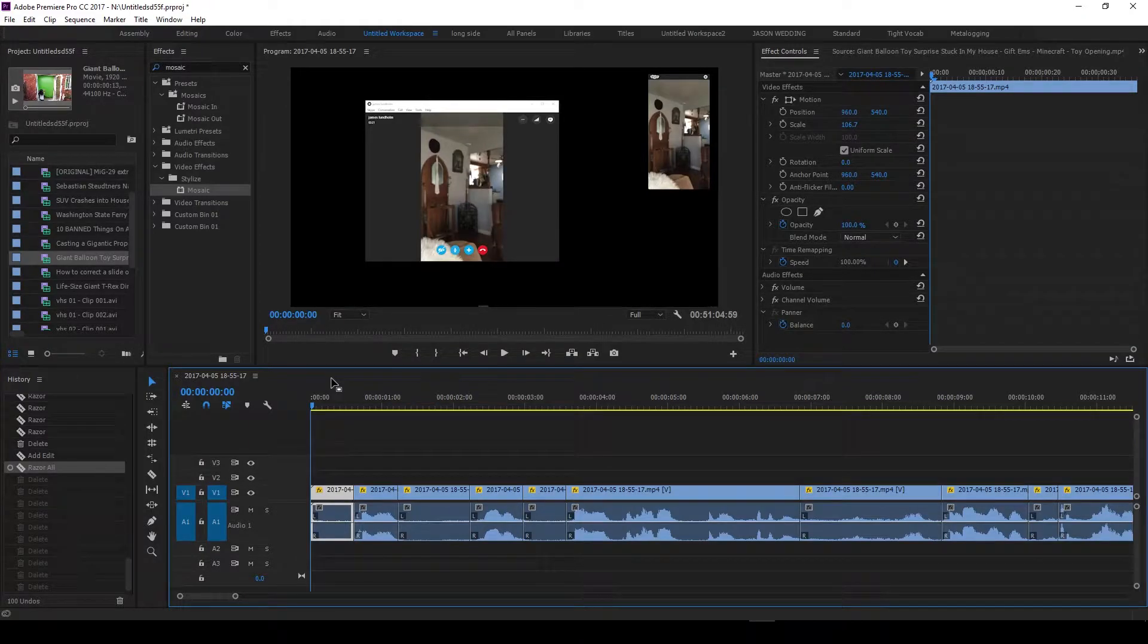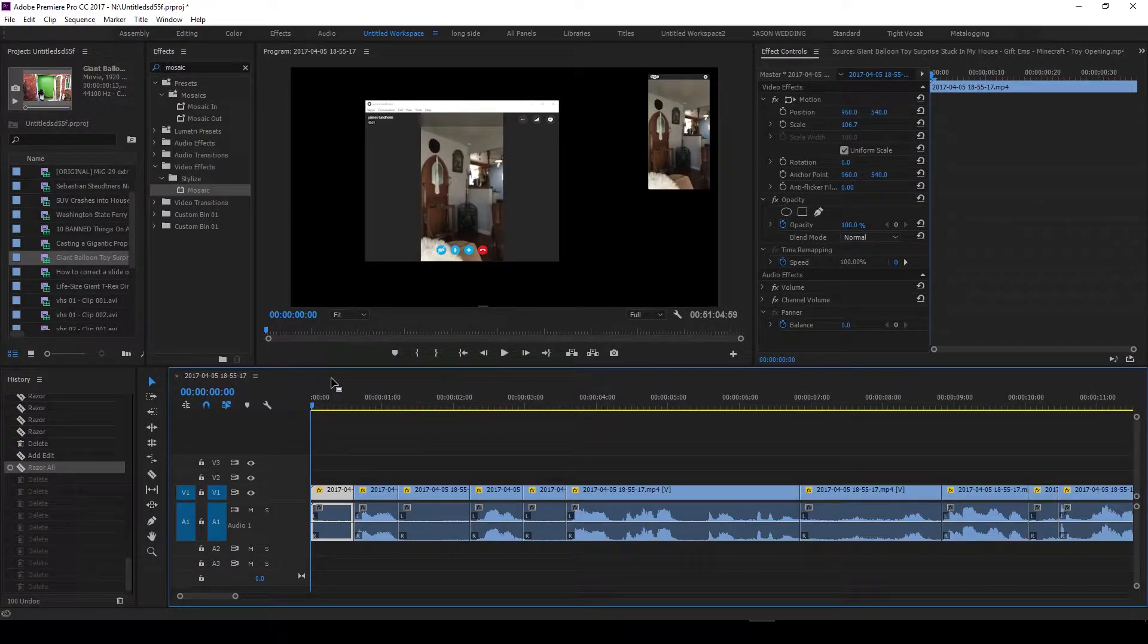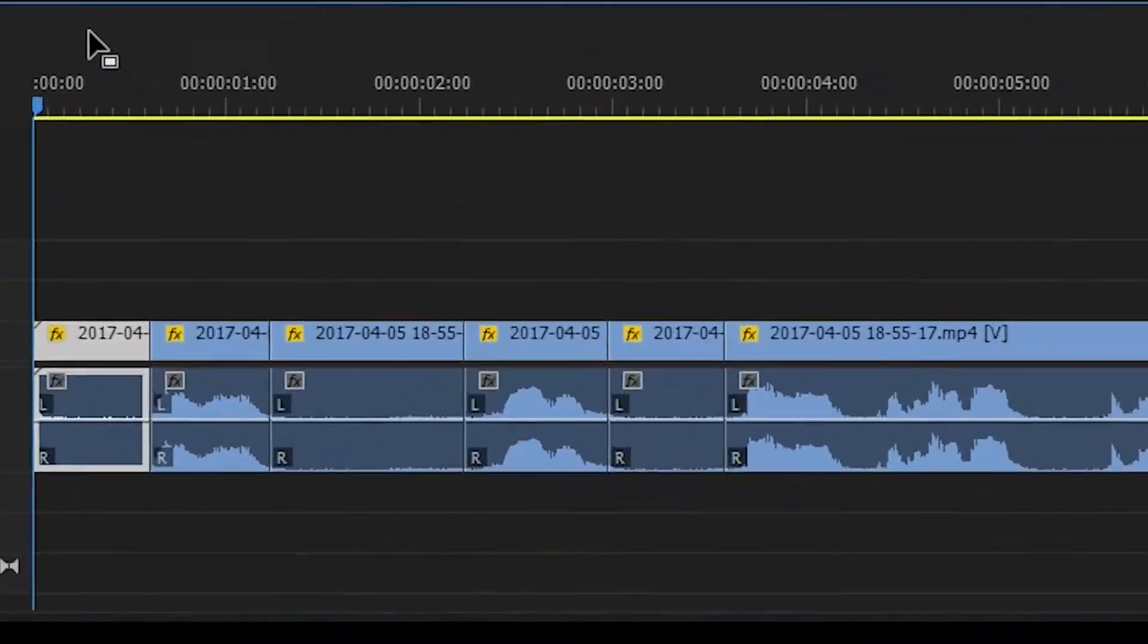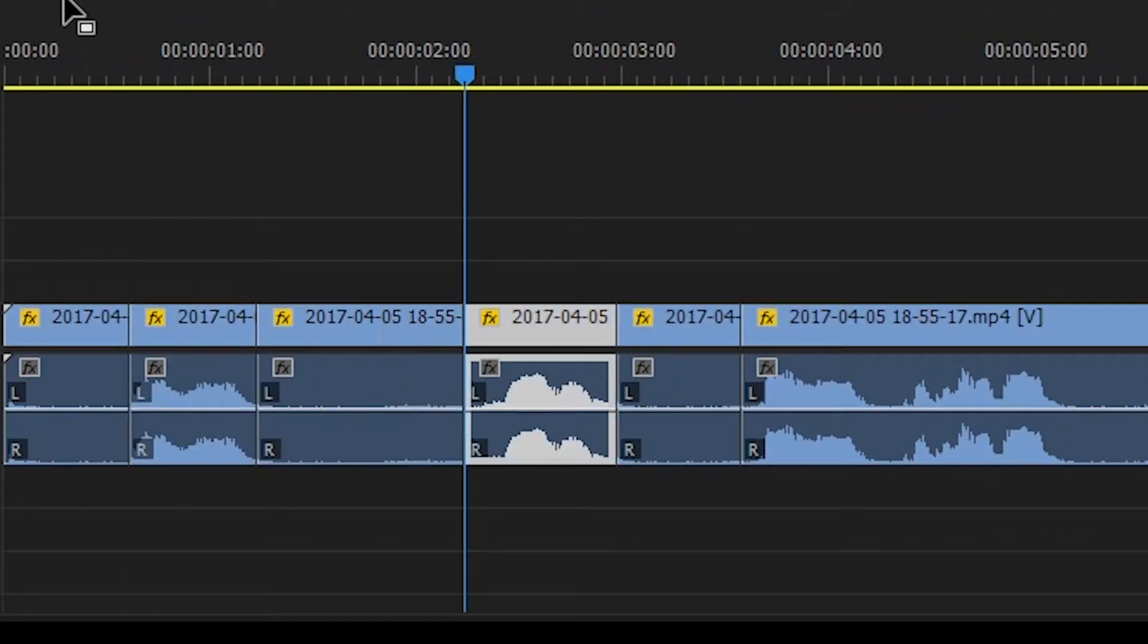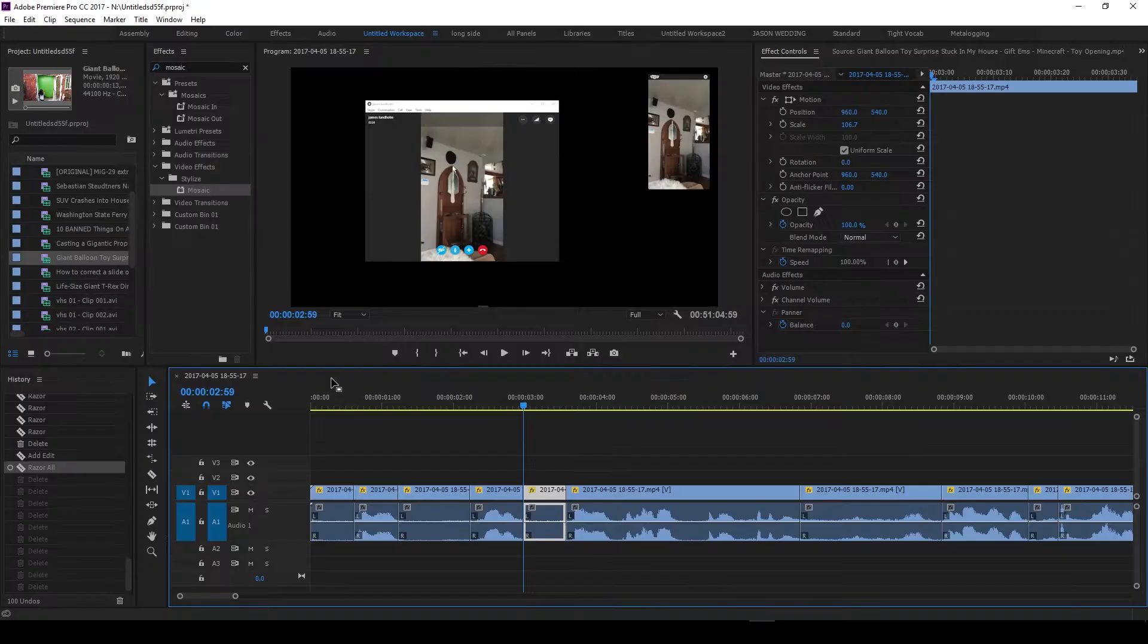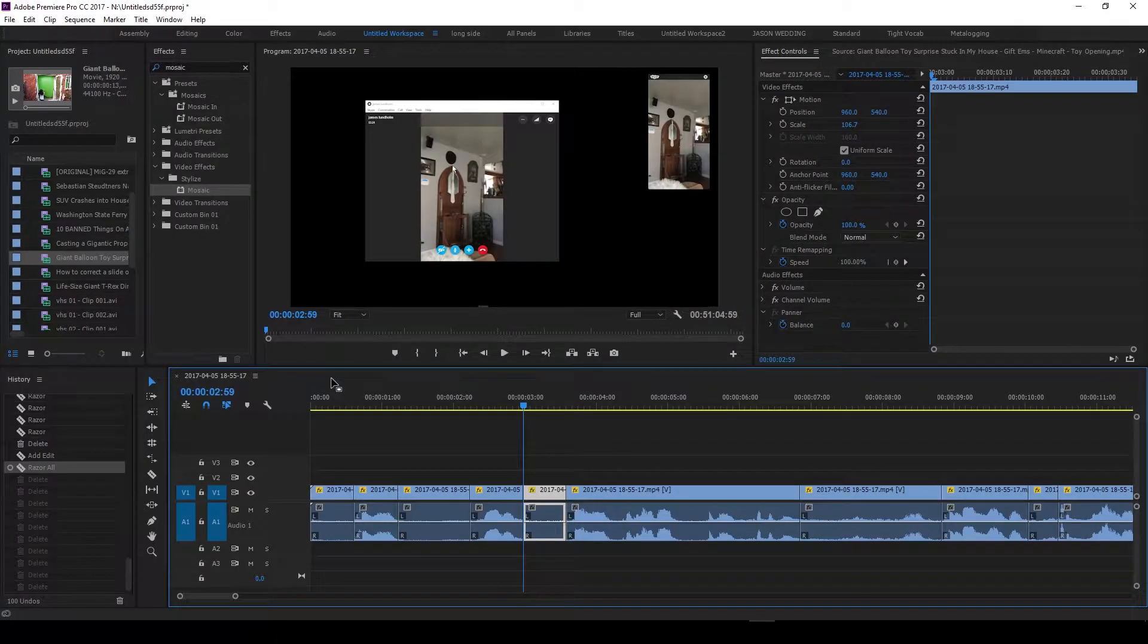Hello Premiere boys and girls and non-binary conforming. What I wanted to show you was there's a thing that happens within the Premiere timeline where it automatically selects these various clips and that's helpful. It can be distracting at some points in time.